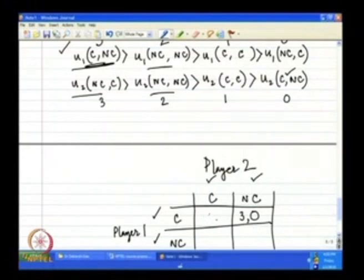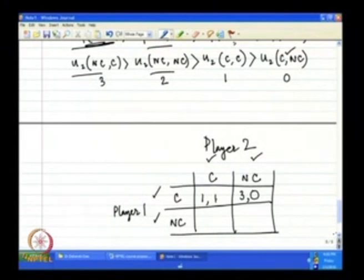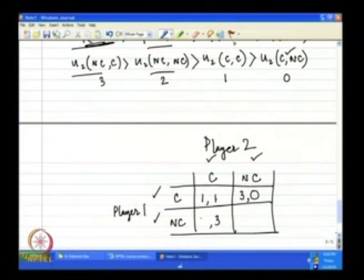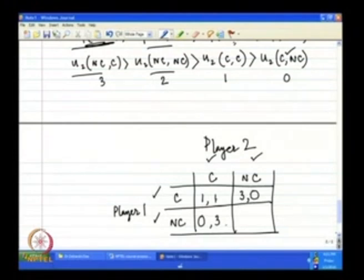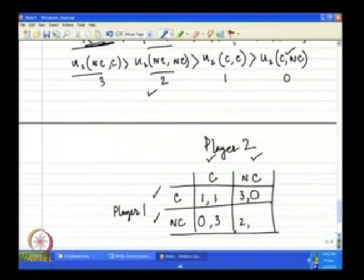Let us fill in the payoff matrix. For action profile (C, C): both confess, so both get 1. For (C, NC): player 1 confesses, player 2 does not — player 1 gets 3, player 2 gets 0. For (NC, C): player 1 does not confess, player 2 confesses — player 1 gets 0, player 2 gets 3. For (NC, NC): neither confesses, both get 2.